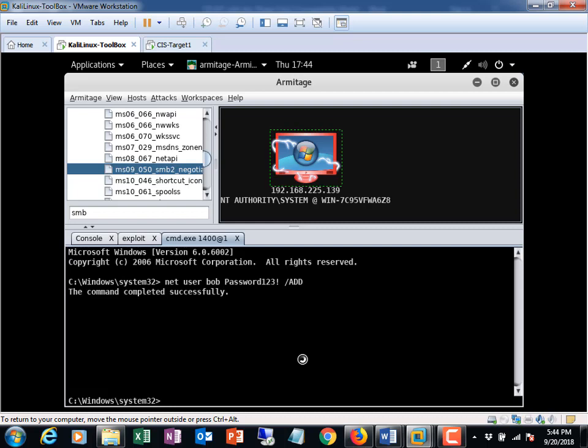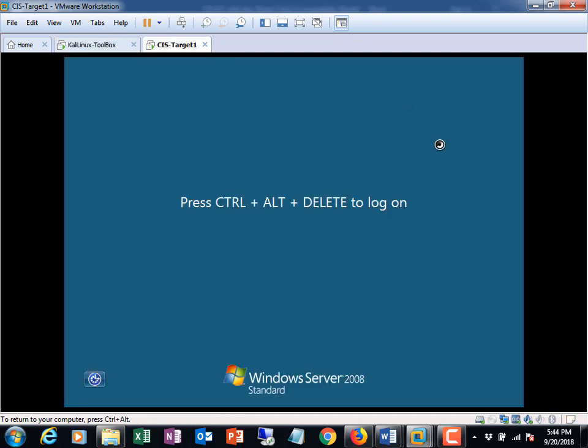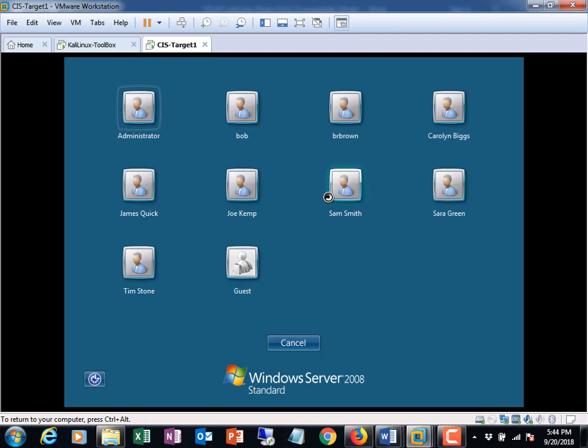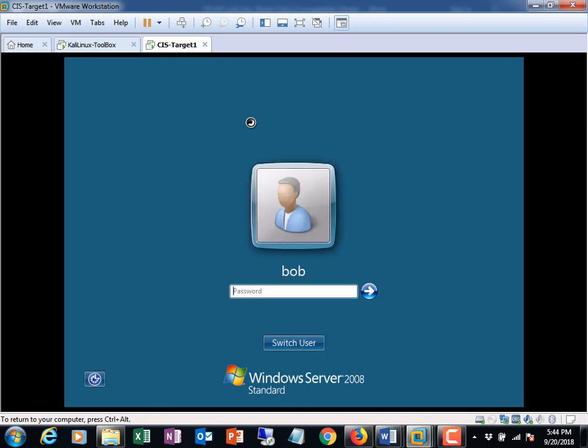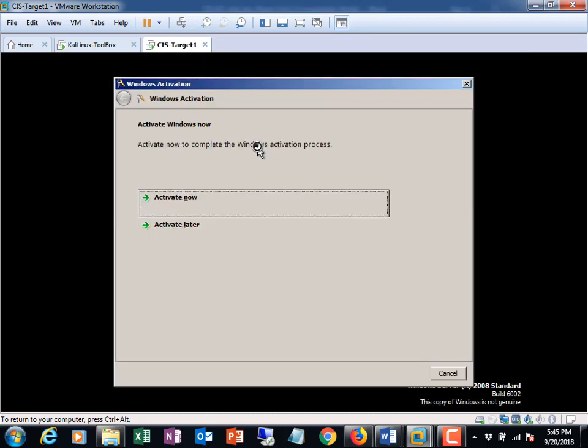So how do we tell if Bob's on the system? Really simple. Let's go to the CIS target. You hit Control-Alt-Insert. Hey, look. It's Bob. Now let's see if we can log in with Bob. Password123 exclamation point. Hey, we logged in with Bob. Happy day.